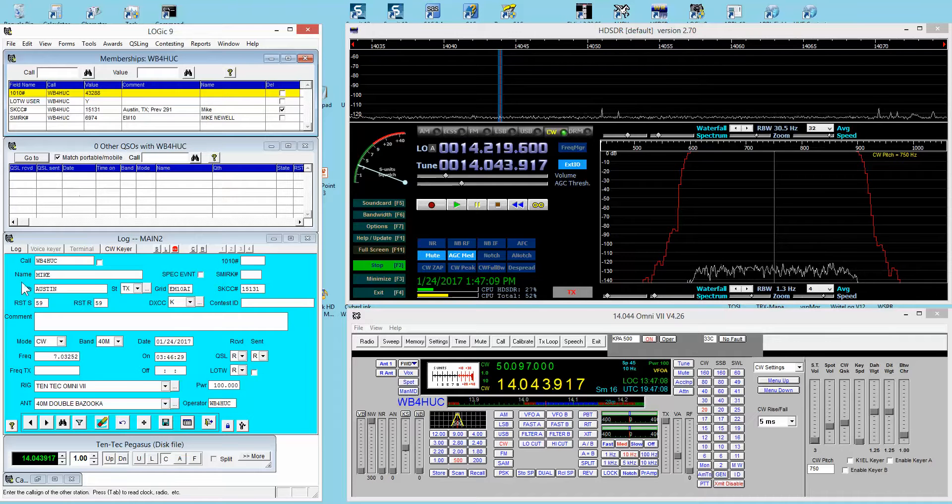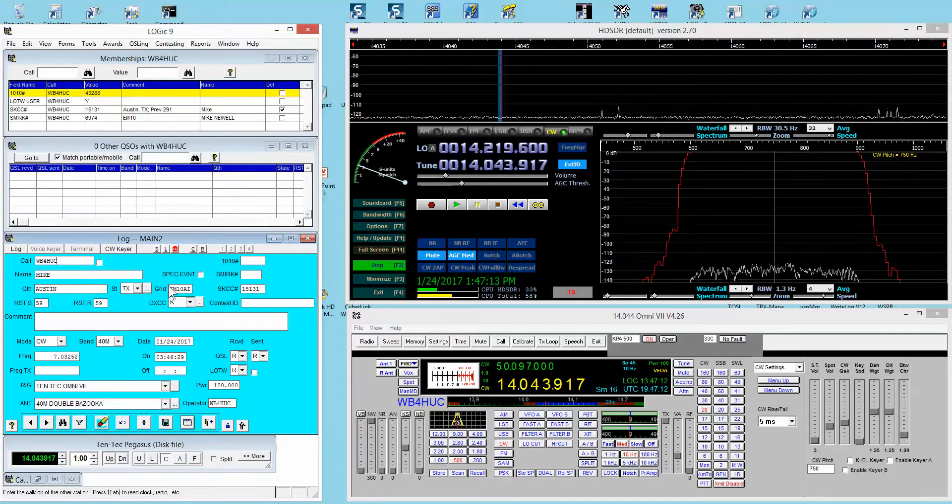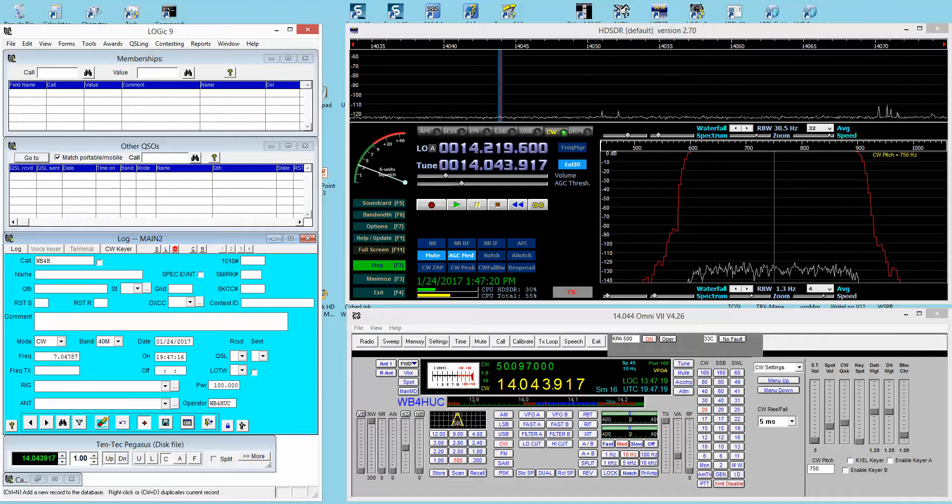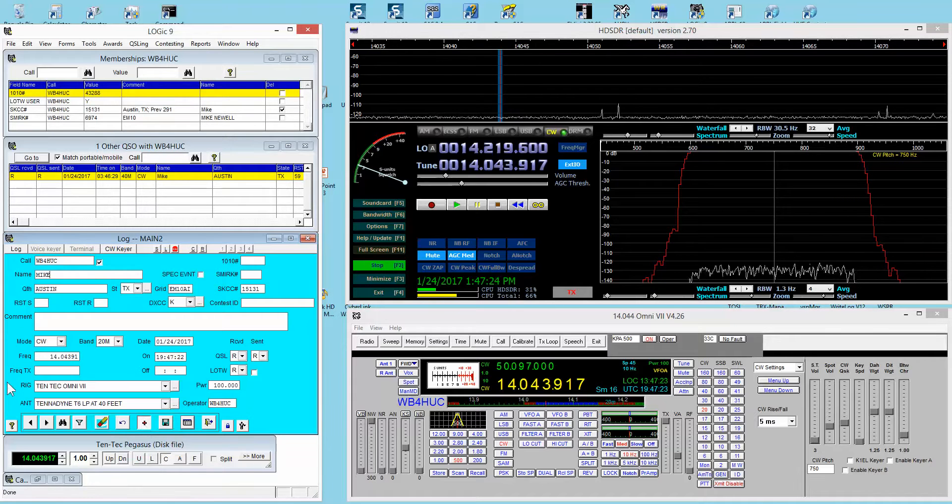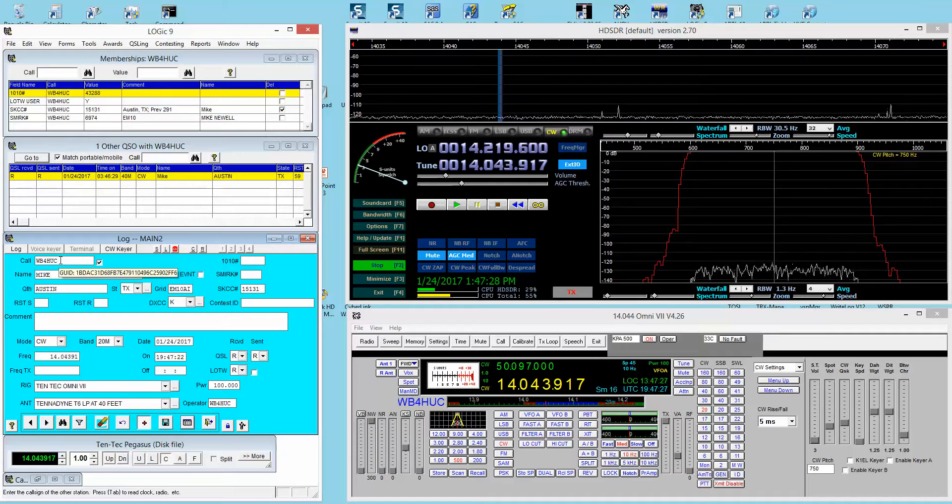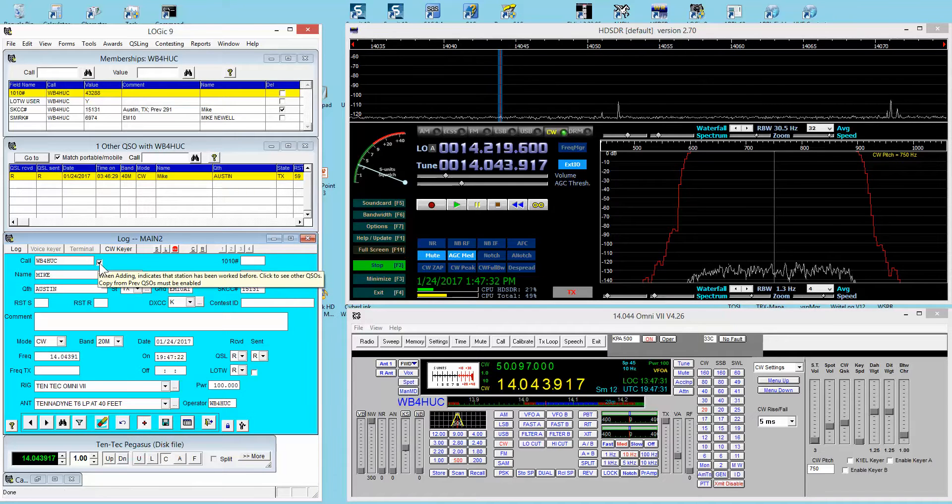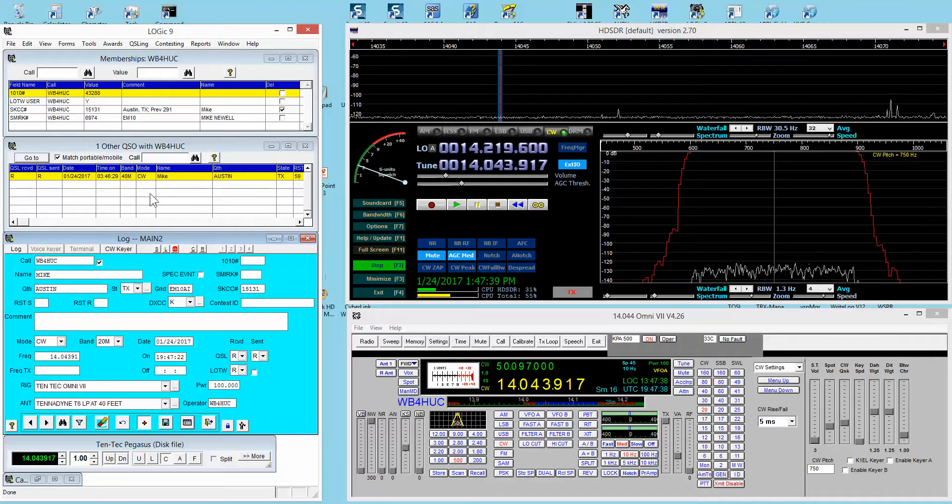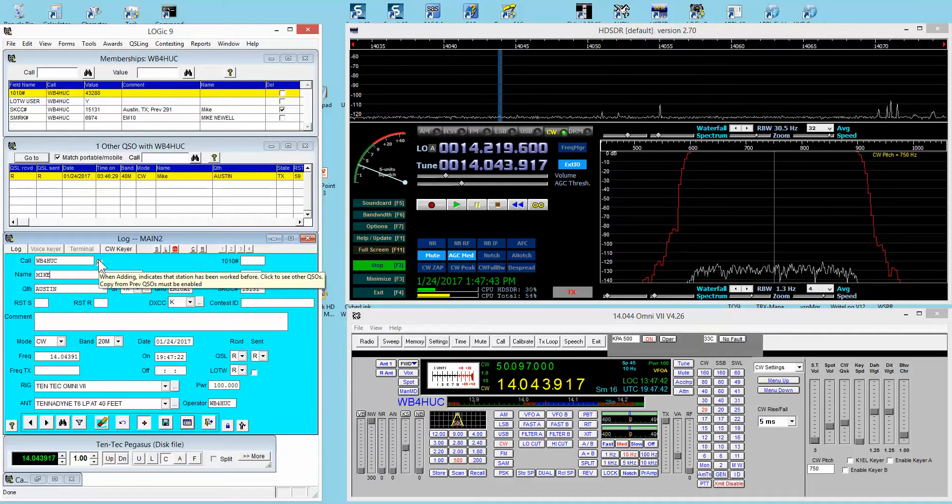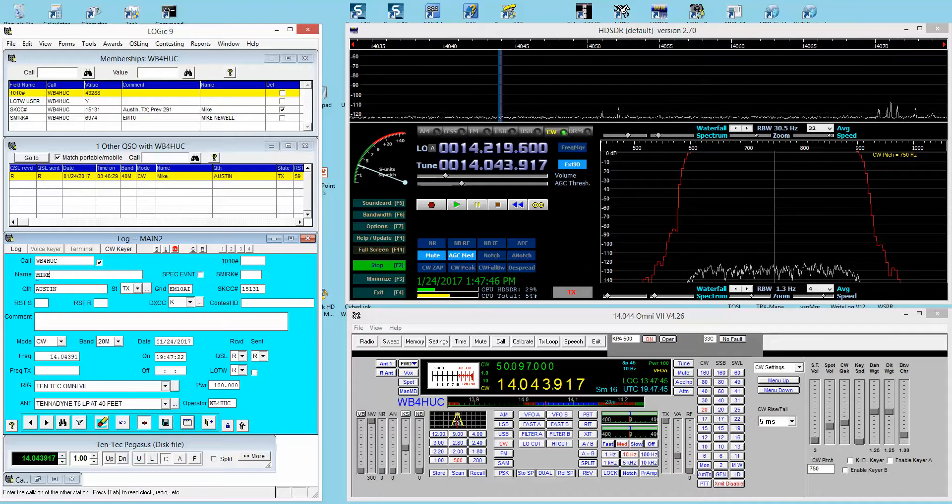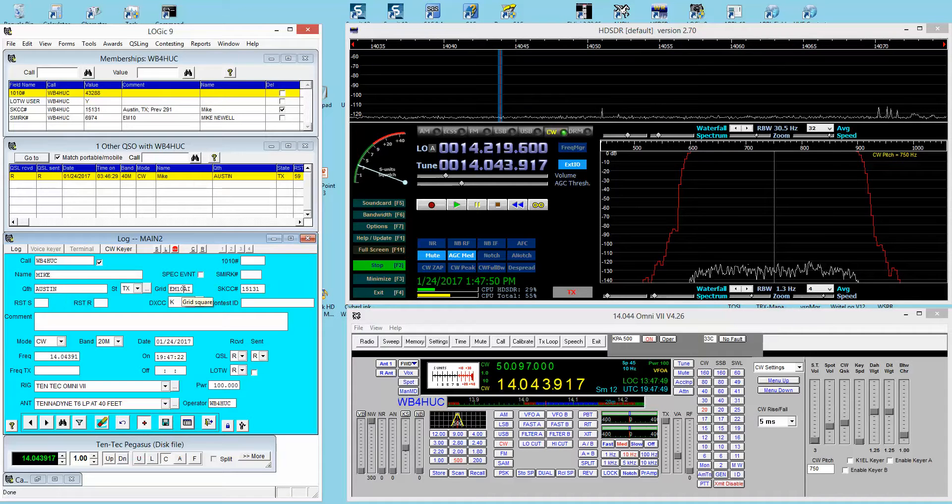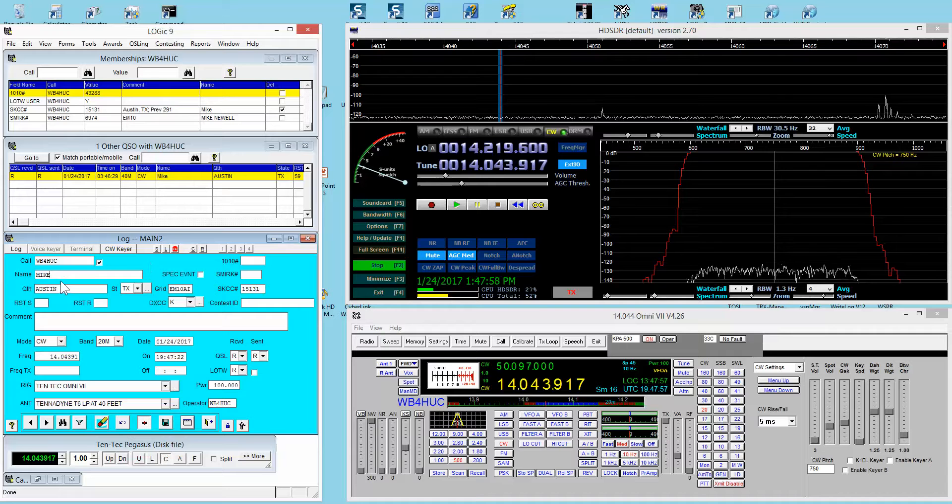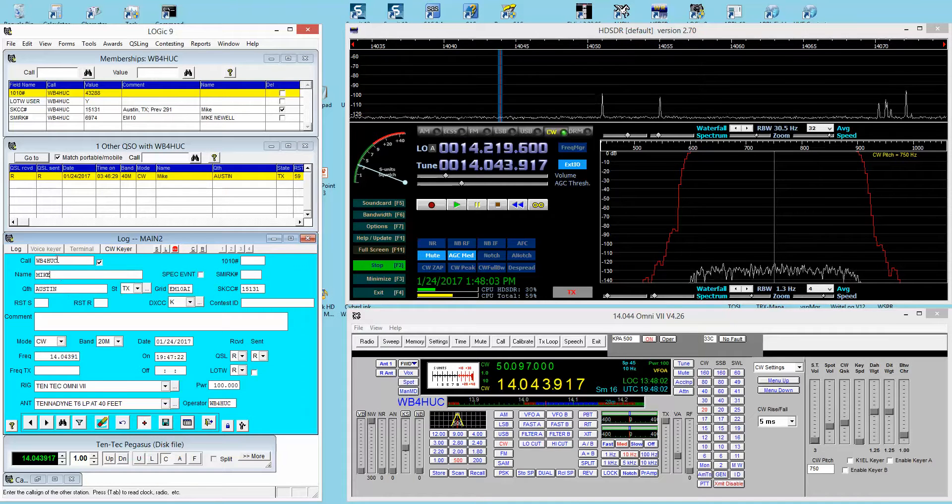Here is the log entry form. I'm going to enter another entry in the log. When I hit the tab key, I enter the call sign. I hit the tab key again. This little check mark indicates that there is at least one previous QSO in the log for this call sign. Then it shows you the name, the QTH, the grid square.